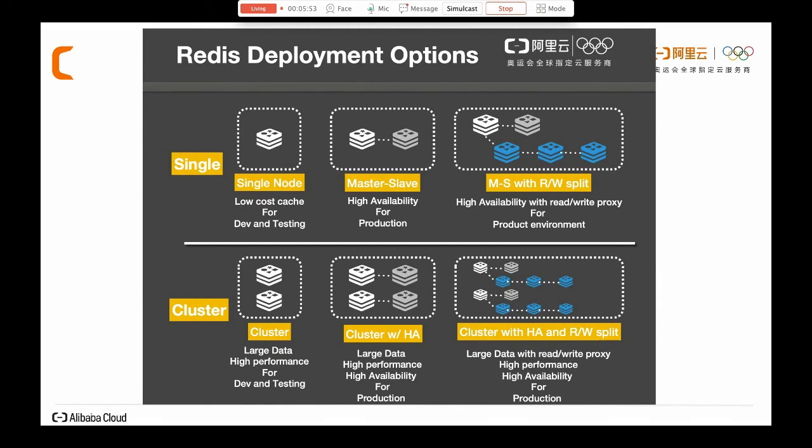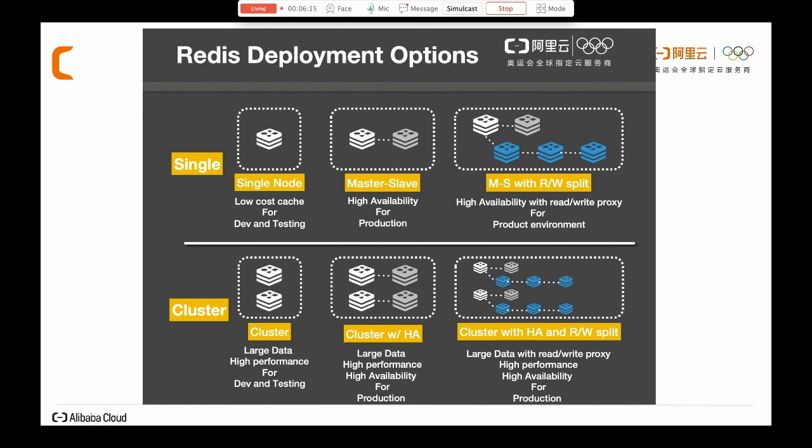And for Redis, there are many deployment options. There can be a single Redis or it can be a cluster. Cluster actually uses a shard kind of environment so that it can scale out. So we can serve more concurrent connections. And at the same time, for high availability, we can have master and slave. And also we can have master and slave with read and write split. So that's all kinds of different deployment options that can be provided by Alibaba Cloud.